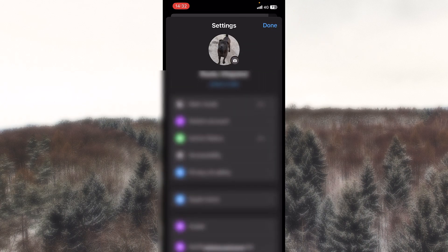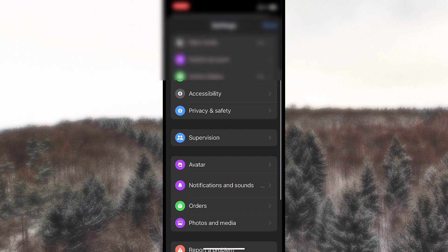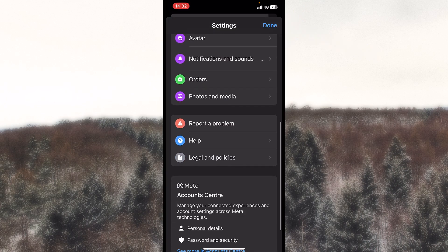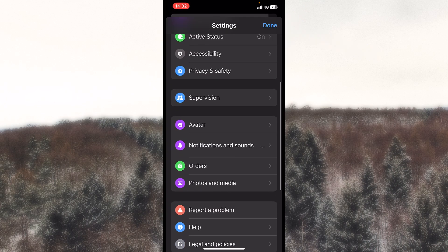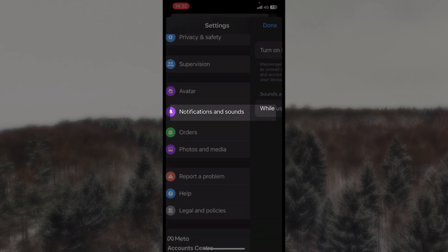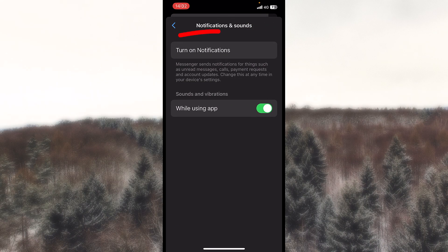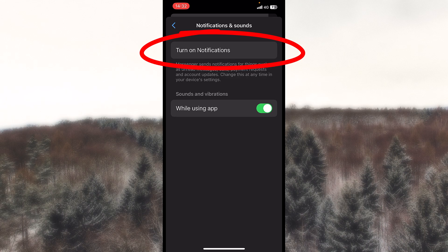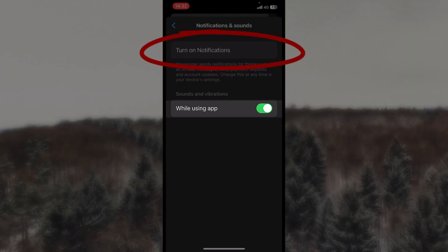Once you're here, scroll down until you locate notifications and sounds. Mine is turned off right now, but I will still receive notifications while using the app because I marked the second option.